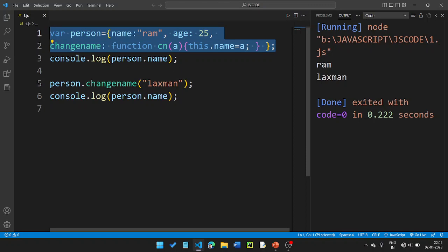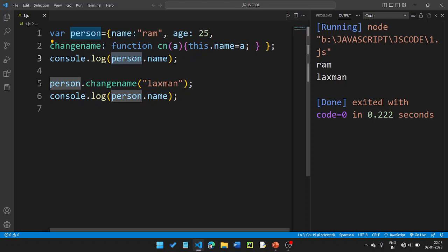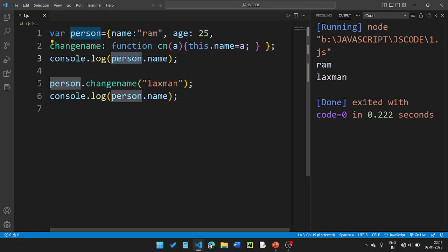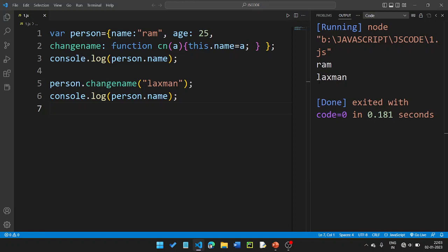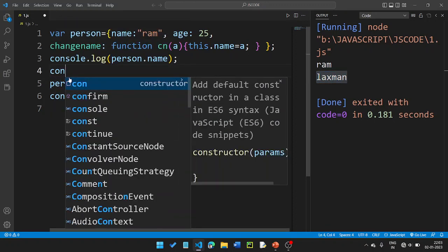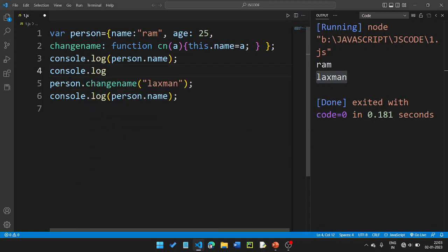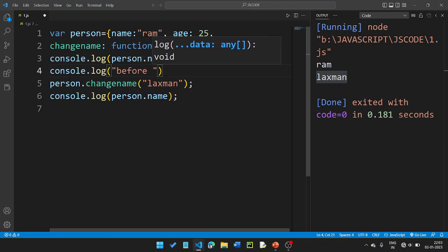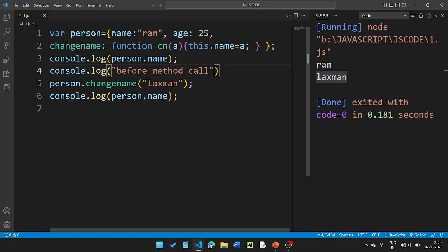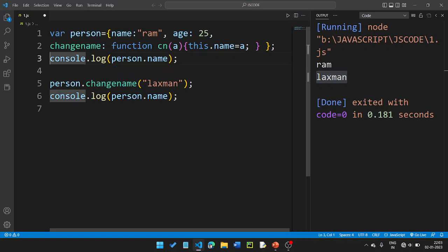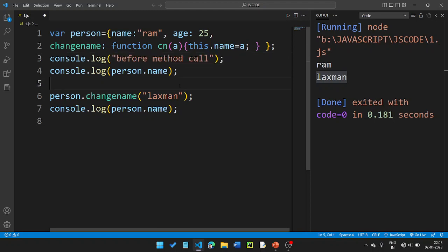So this is the person object. The person is an object. The property has values. Property is name, and name has a value. So you can run this. The output is Ram, then Lakshman. Using console.log, we print before method call and after method call.